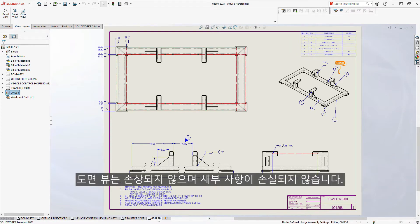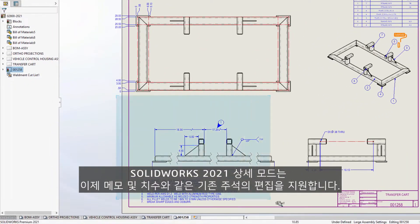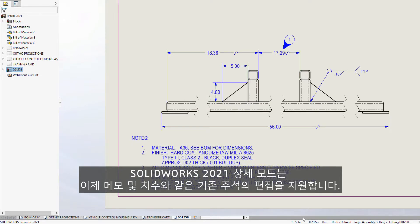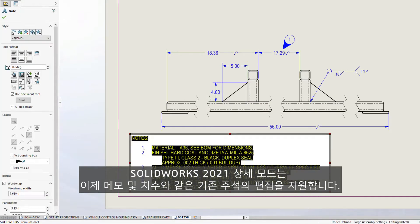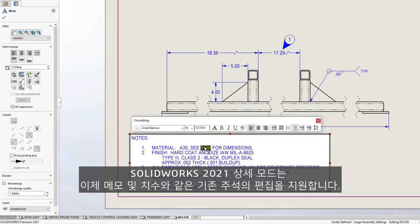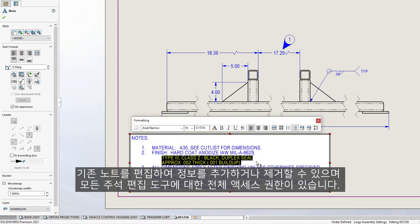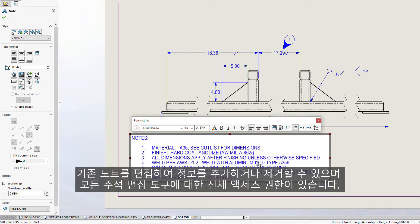For SOLIDWORKS 2021, Detailing Mode now supports editing of existing annotations such as notes and dimensions. Existing notes can be edited to add or remove information, and you have full access to all the annotation editing tools.